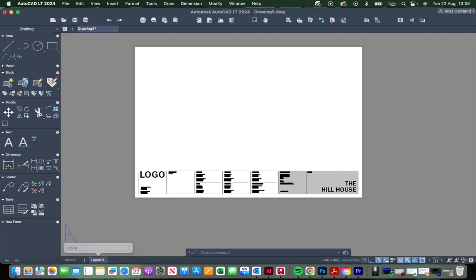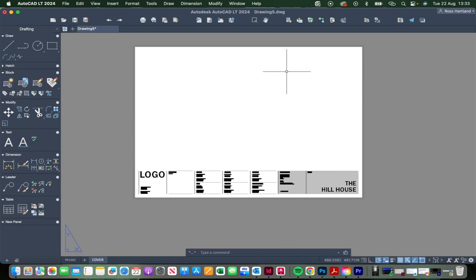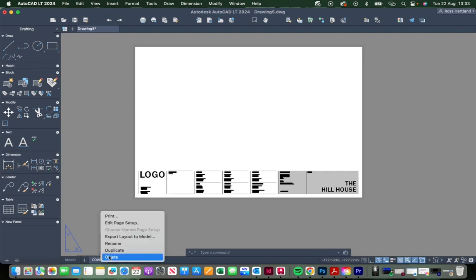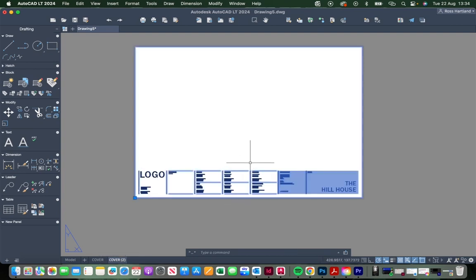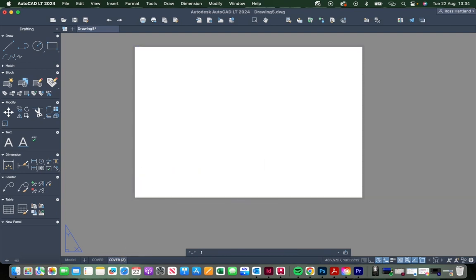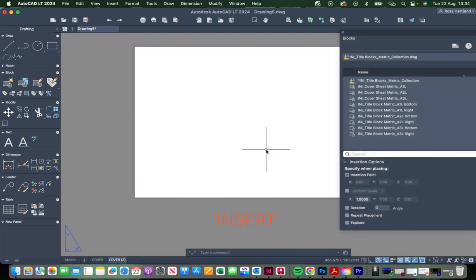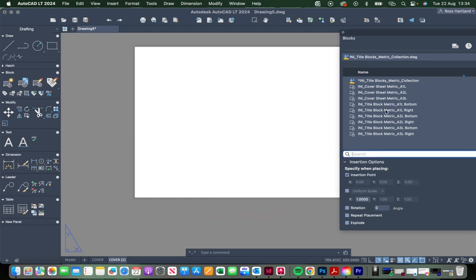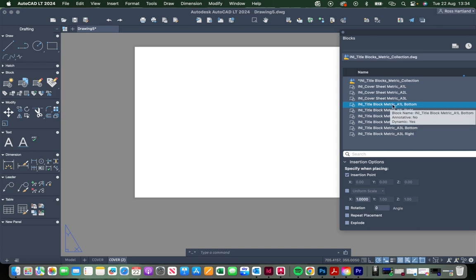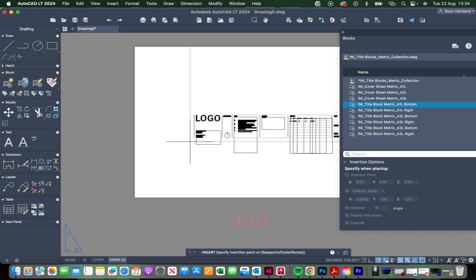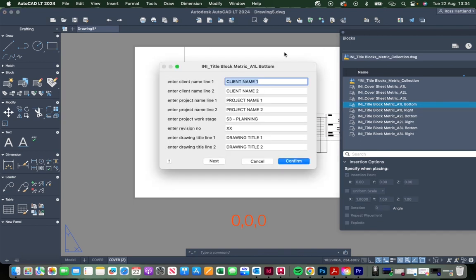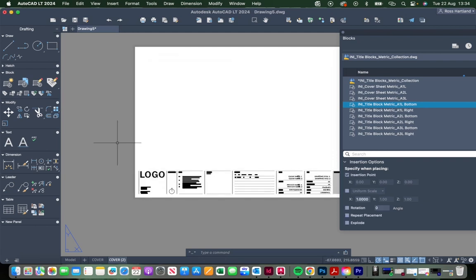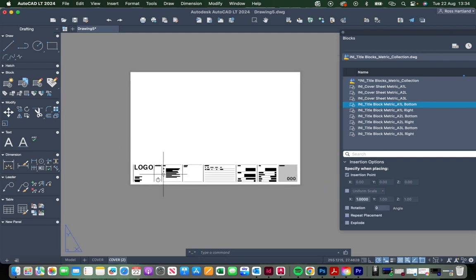Now we've got the A1 paper space set up for the cover sheet, we can duplicate that and start setting up some drawing sheets. Let's duplicate and then delete the cover sheet block from this page. Now we want to insert a drawing title block. Use the INSERT command again and we'll use the A1 bottom title block here. Double-click, bring it into the drawing, and again zero comma zero comma zero enter as the insertion point. This will give you a number of attributes that you can change for the specific project. Confirm, and now that's dropped in exactly where we want it.